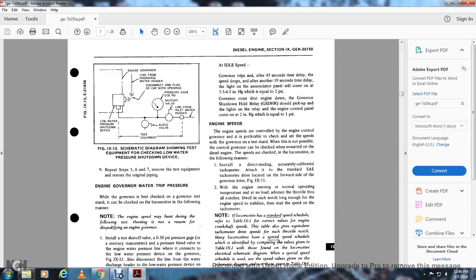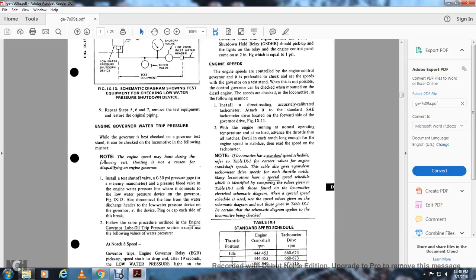At idle speed: the governor trip occurs after a 45-second time delay; the speed drops after another 19 seconds. The annunciator panel light will come on at 3 to 5.5 inches of mercury (equal to 2 PSI). The governor should shut down the engine. The governor shutdown hold relay should pick up; lights on the relay and engine control panel should come on at 2 inches of mercury (equal to 1 PSI).